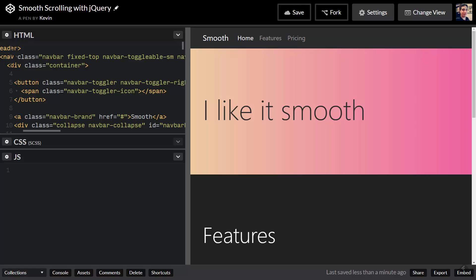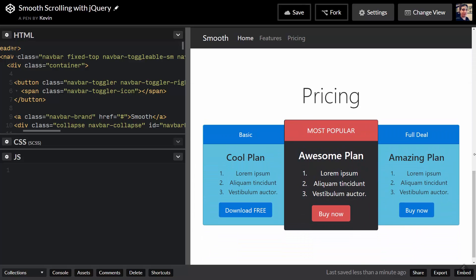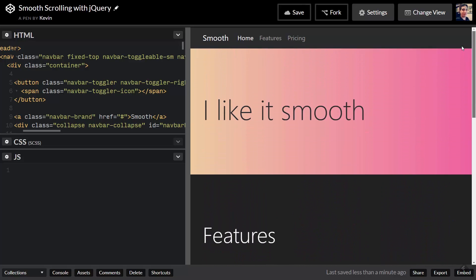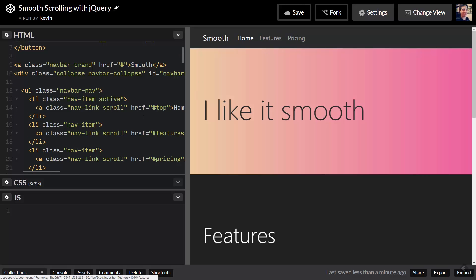Here's the page we're going to be working on. I did this in CodePen so the link is down below if you want to play with the code or make a fork of it. It's a really simple layout with three sections, and I did use Bootstrap to put this together. If you jump into the HTML you'll notice it's all done with Bootstrap classes.